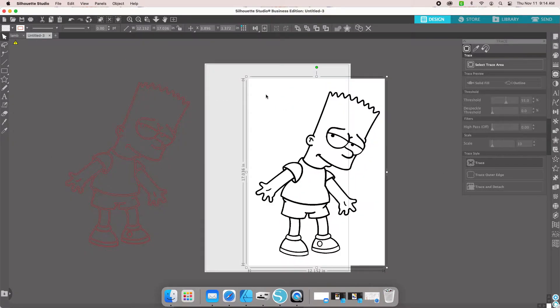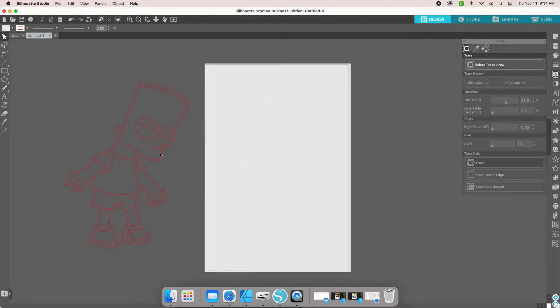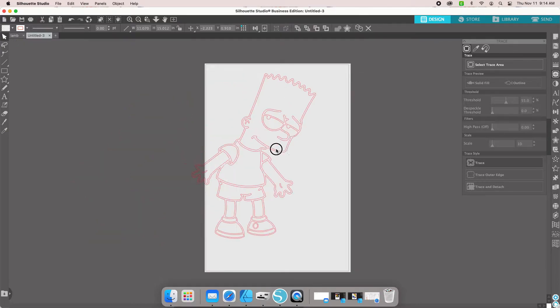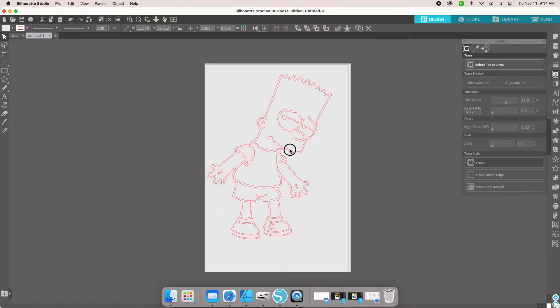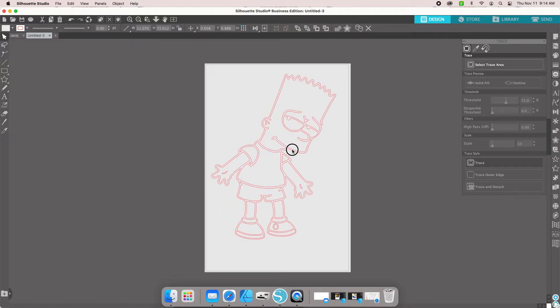So this original, we don't need it anymore. We can get rid of it. Now we have our traced image.